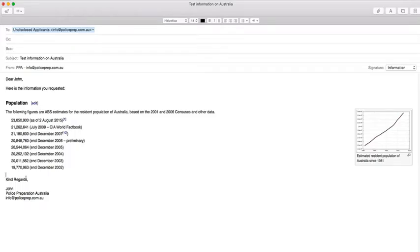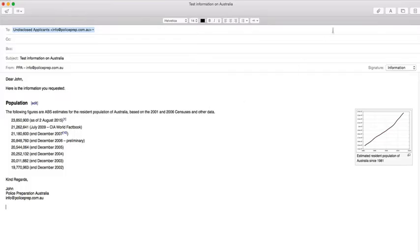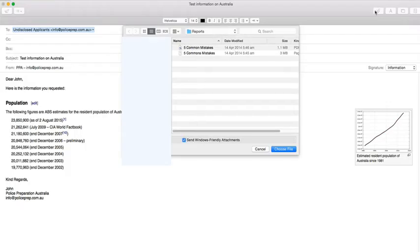If you want to attach a document to your email, you want to look for the universal attachment symbol, which is a paperclip. In this program, we can see it up here on the top right, a picture of a paperclip. By clicking that button, it will bring up your computer folder directories.